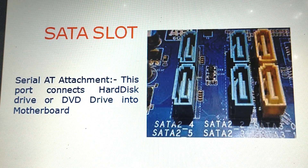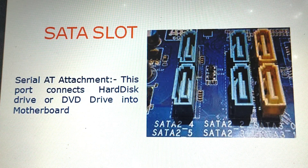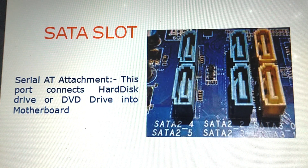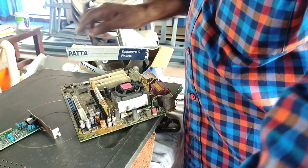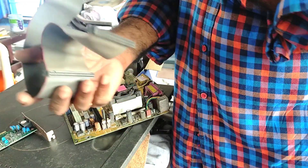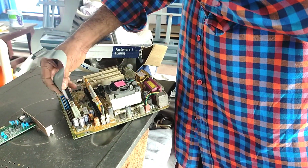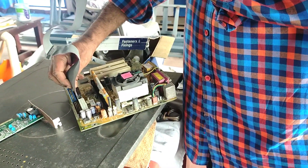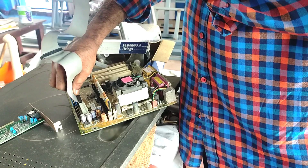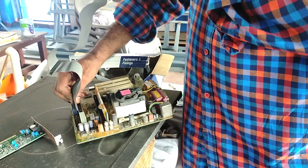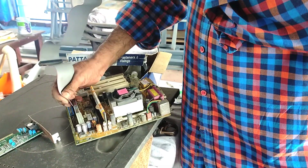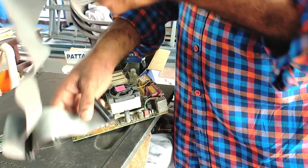SATA slot on motherboard — this port connects a hard disk drive or DVD drive to the motherboard.